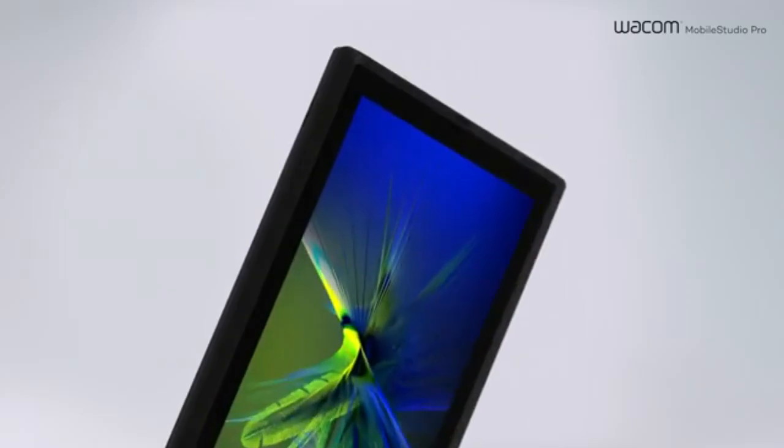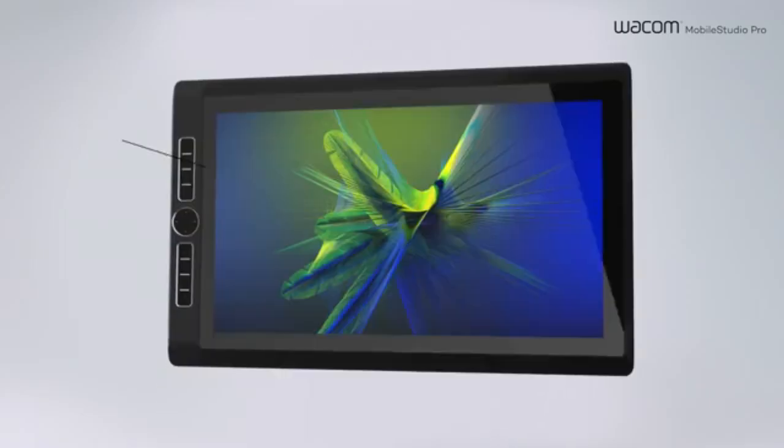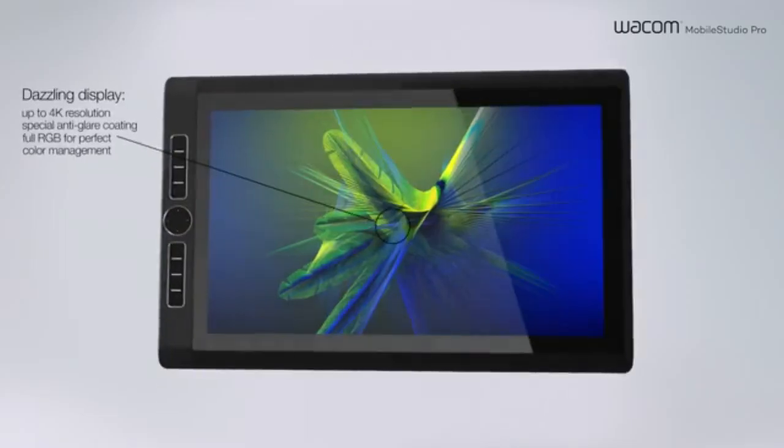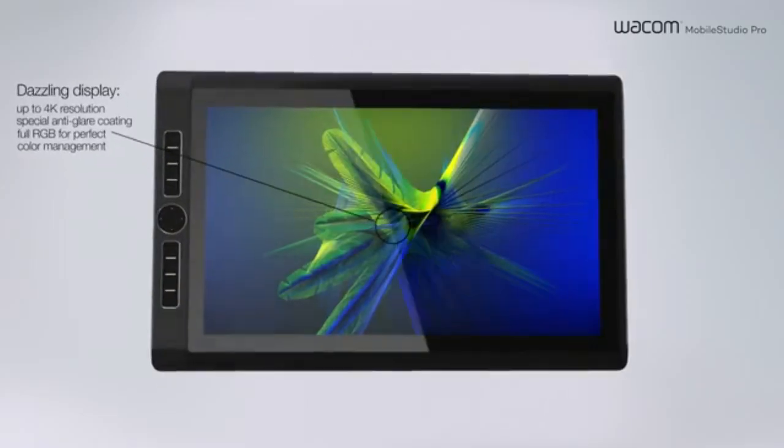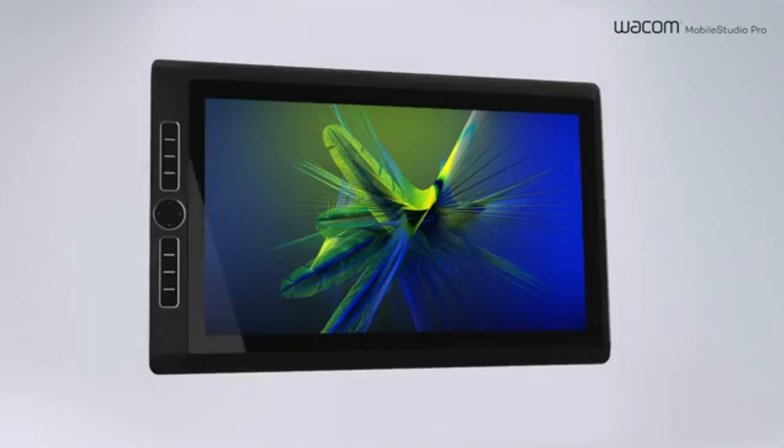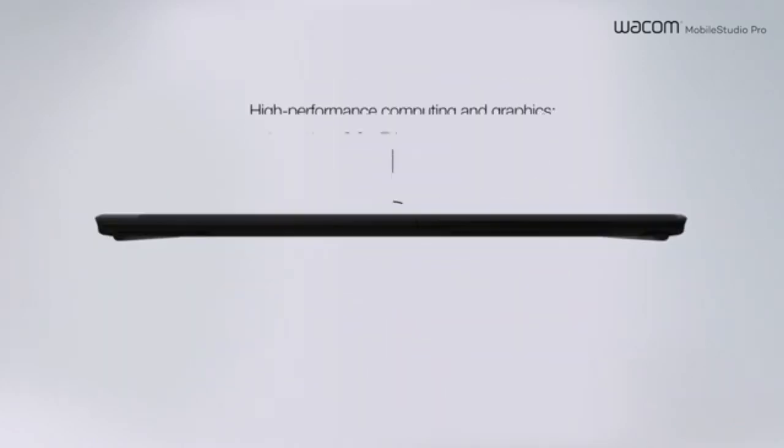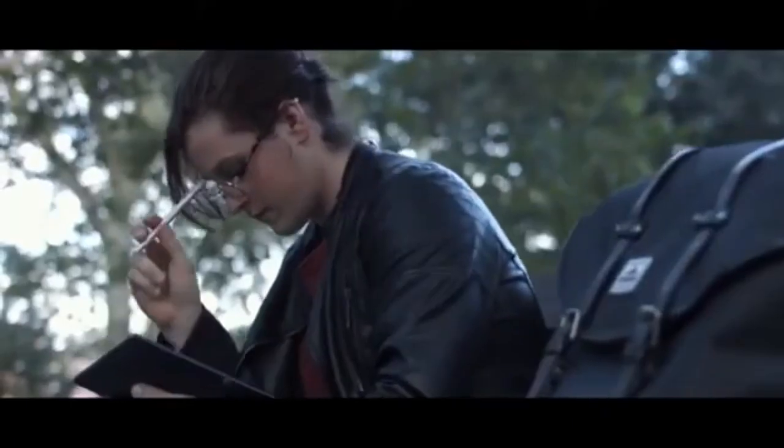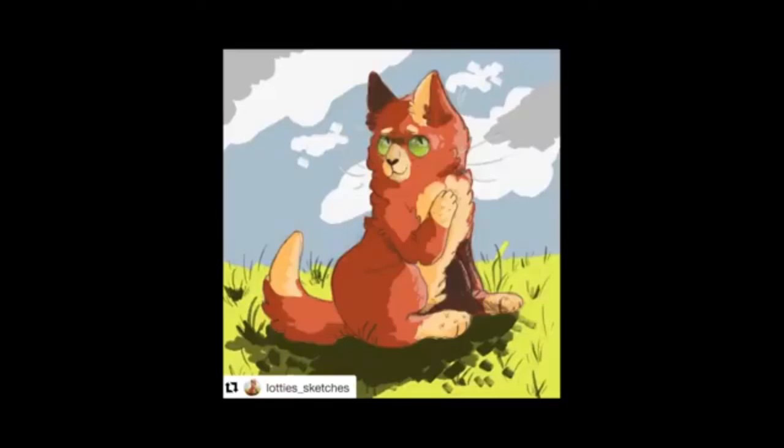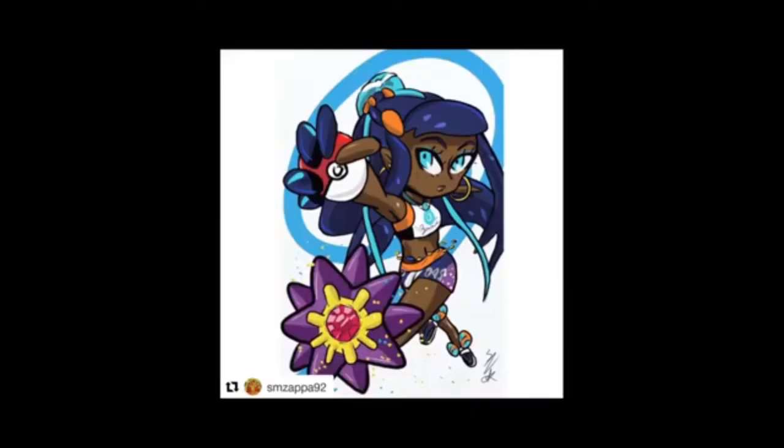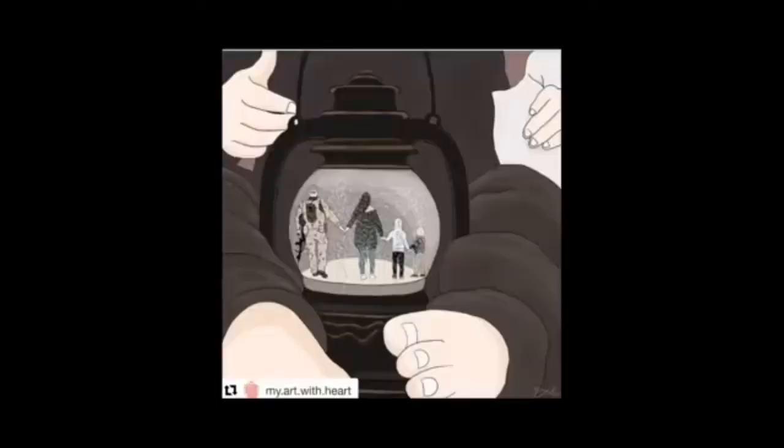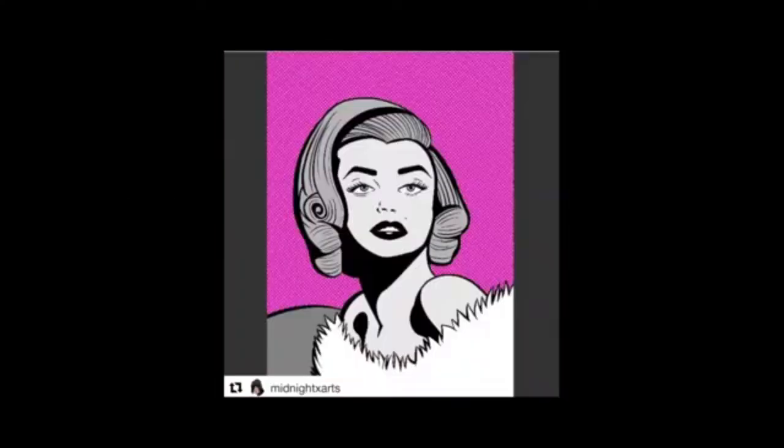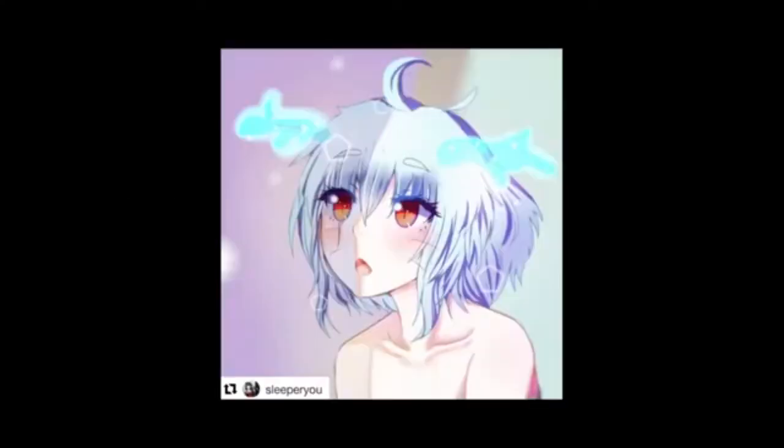The Wacom Mobile Studio Pro offers a high-quality display ideal for professionals, but has a premium price tag and limited battery life. The Simbond's Picasso Tab X is budget-friendly and includes many accessories, but its limited storage and basic features make it best for beginners.